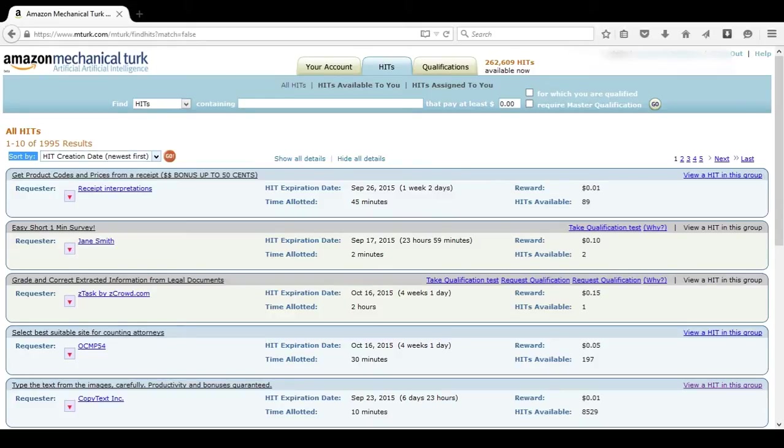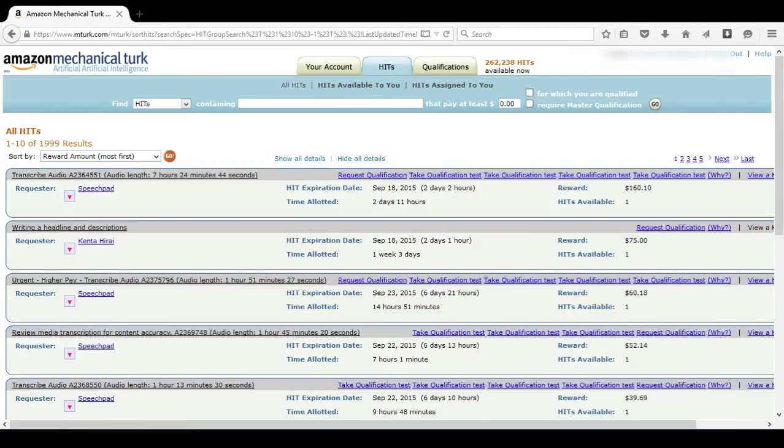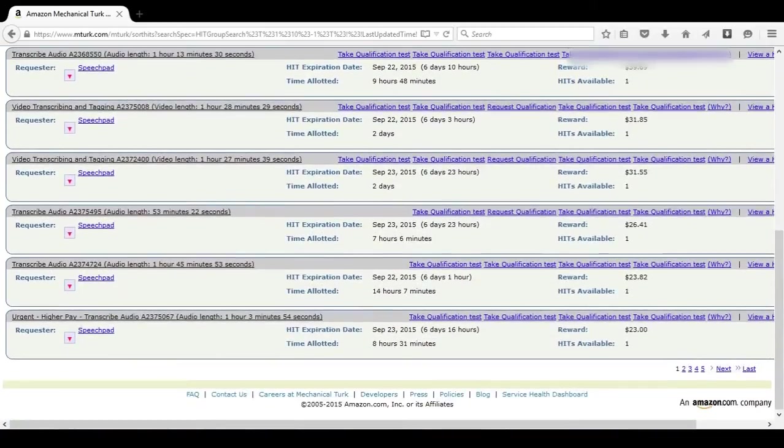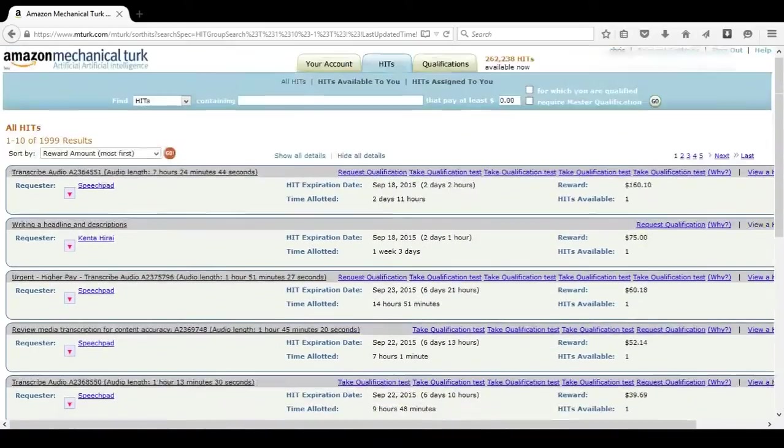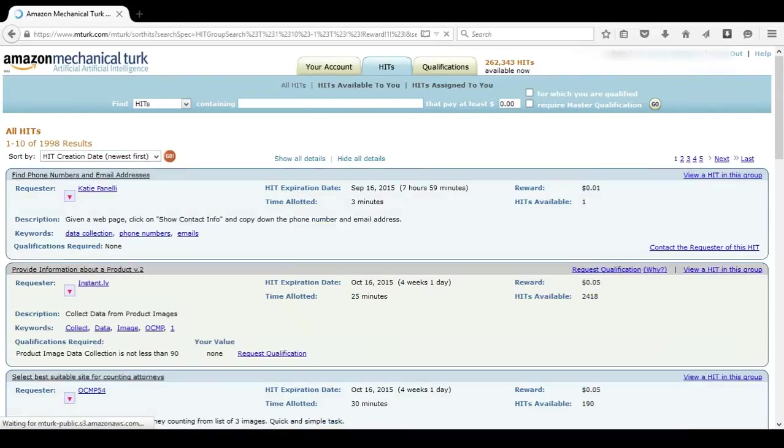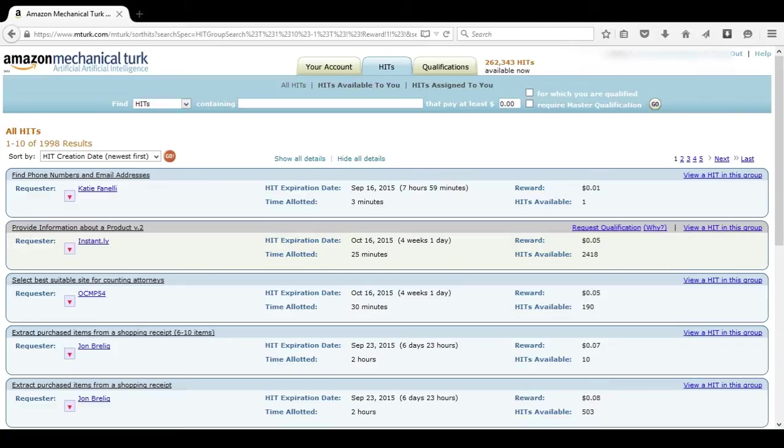What a lot of people tend to make a mistake about is using reward amount most first. These HITs you probably won't be qualified for, and even if you are, they're going to take a long time to complete. I strongly recommend using the sort by function, and then choosing newest first. The reason we want to do newest first is because the good HITs go fast. That means a HIT that pays let's say a dollar, but took you maybe like 30 seconds to complete, it's going to be gone almost right away.